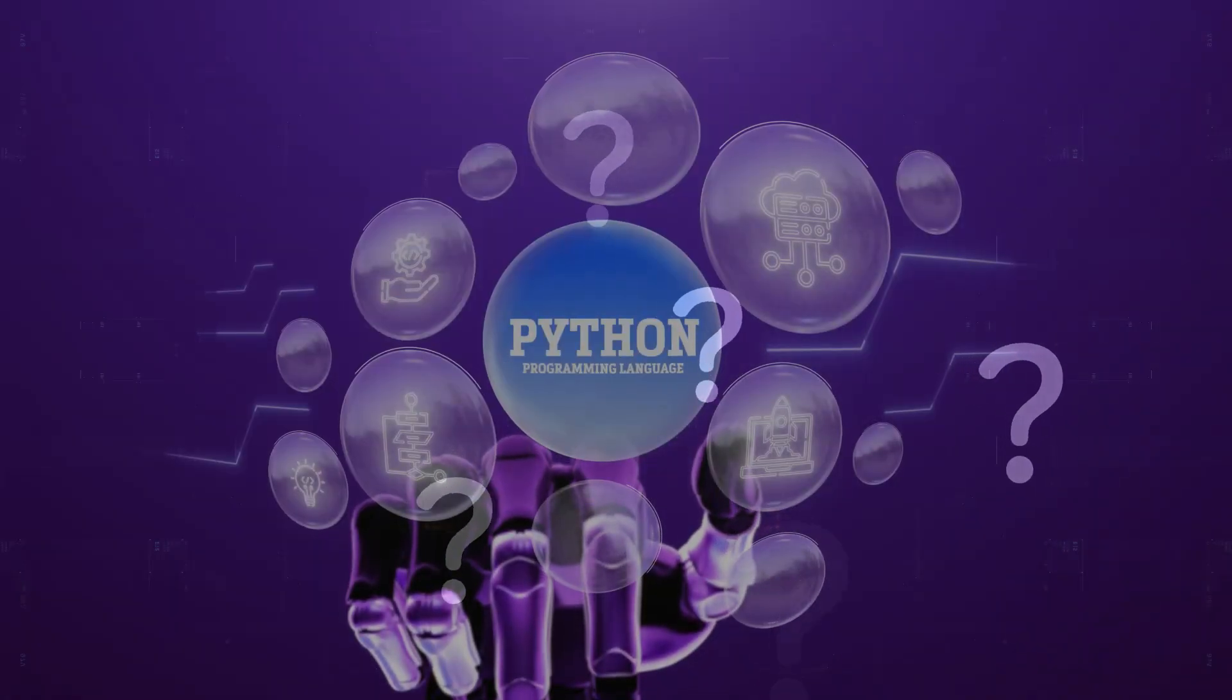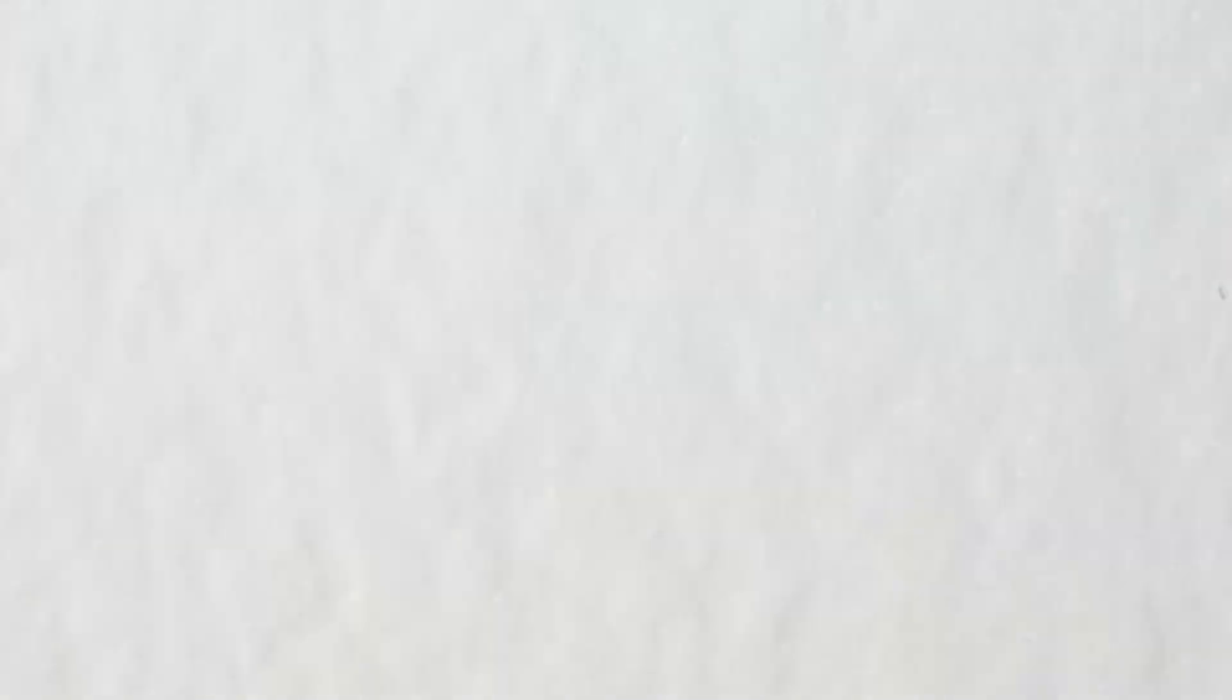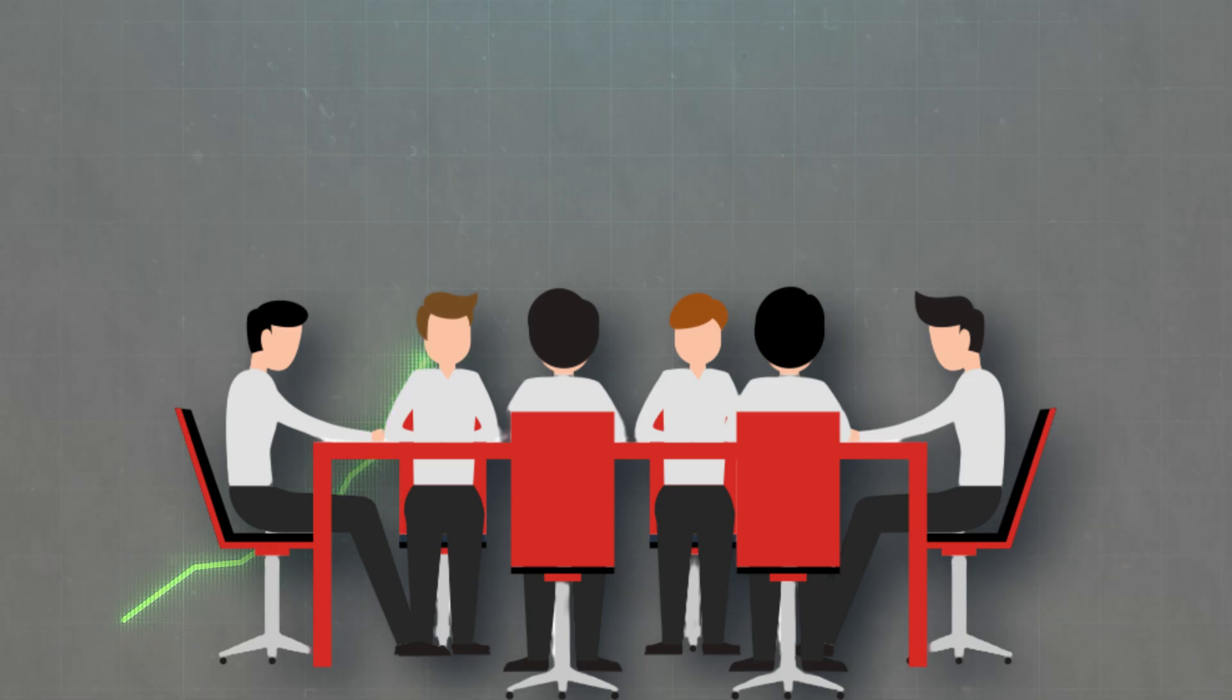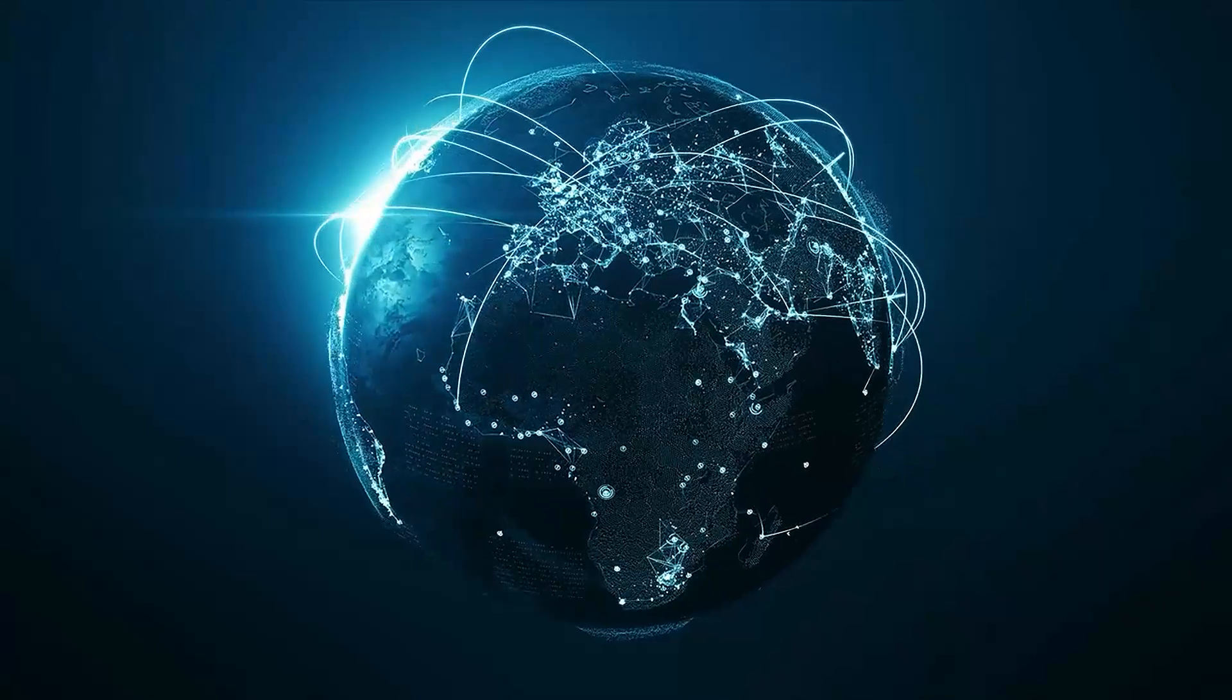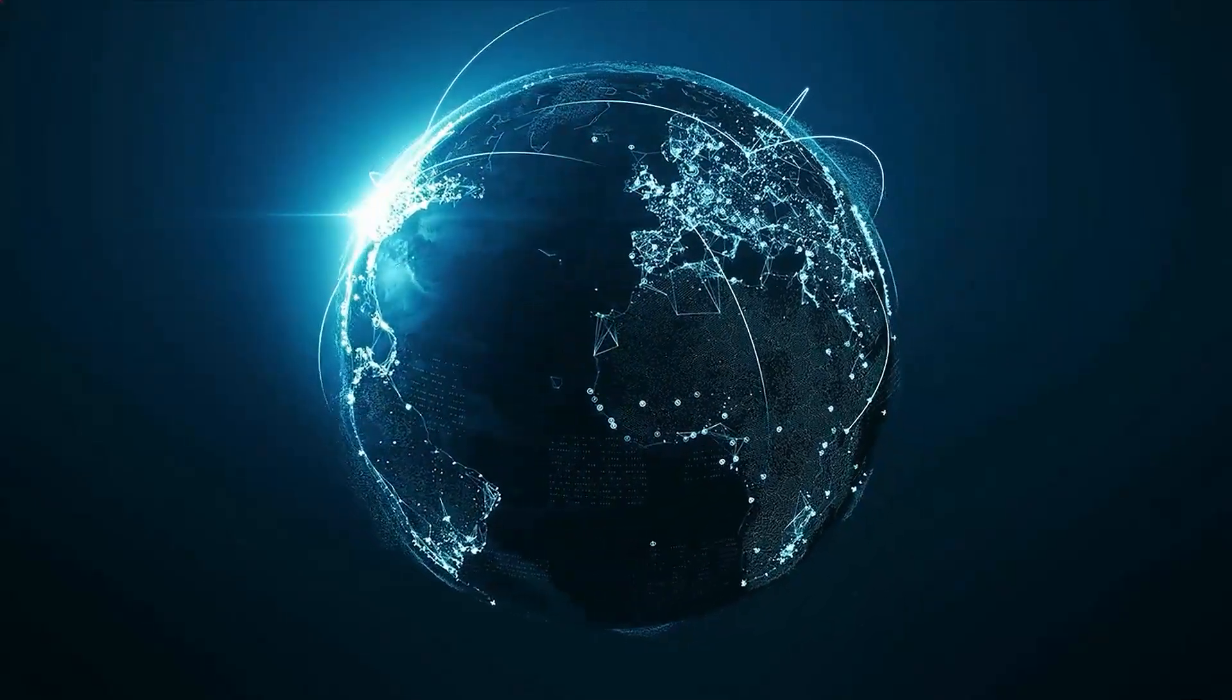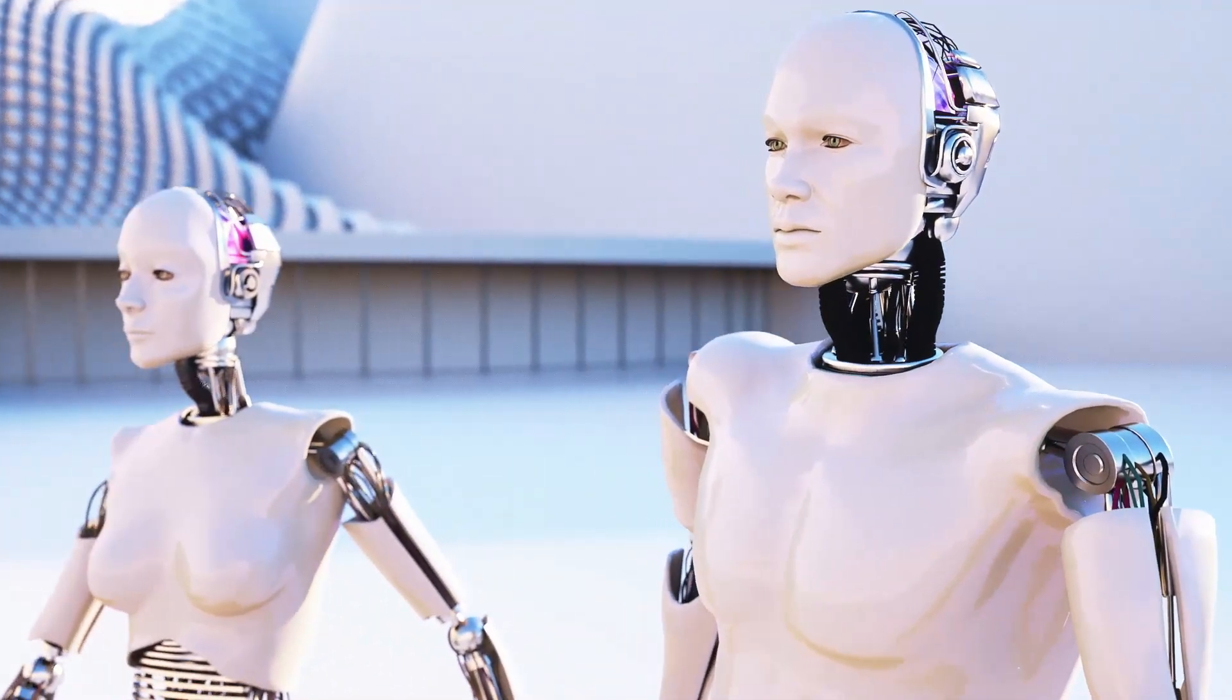What makes Python unstoppable? Its people. Developers from every continent collaborate, solve problems, and push Python forward. That global energy guarantees Python remains the go-to for AI innovation well into the future.